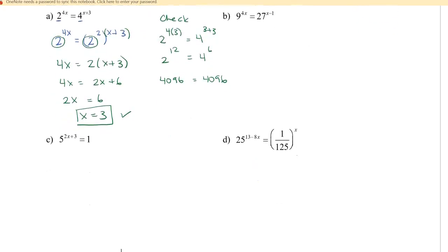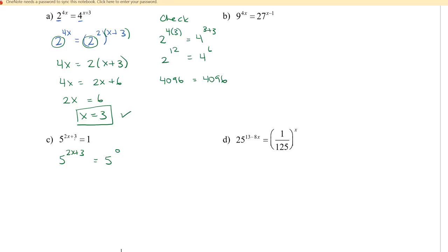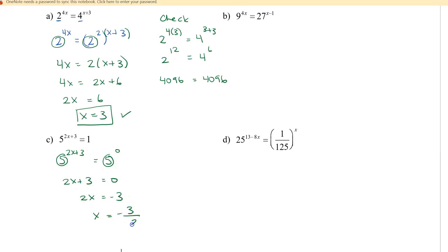The next equation has a base of 5 on the left and 1 on the right. We can rewrite 1 as 5 to the power of 0, since any base to the 0 is 1. Now that the bases are both 5, the exponents must be equal: 2x equals negative 3, so x equals negative 3 over 2.